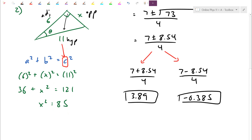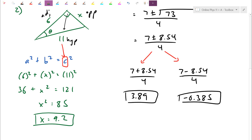When I take the square root of 85, technically I get a positive or negative root, which is about 9.2. But since this is a distance, it has to be positive. I choose the positive root because that makes physical sense for my solution.